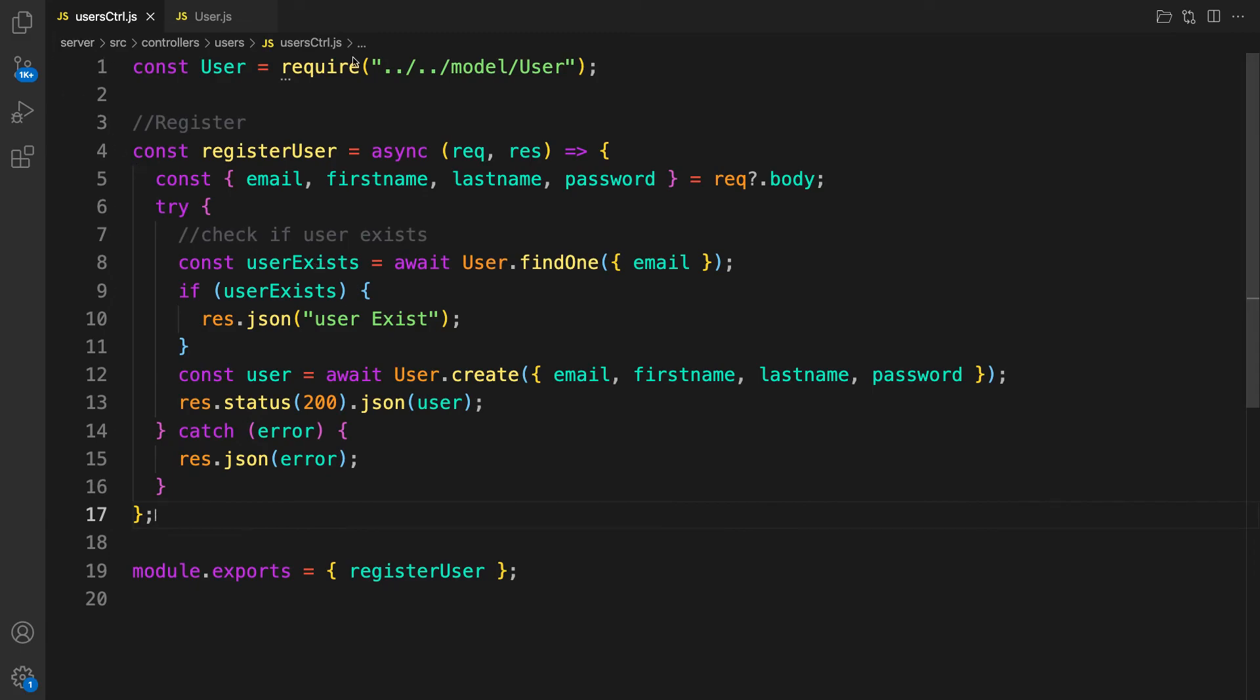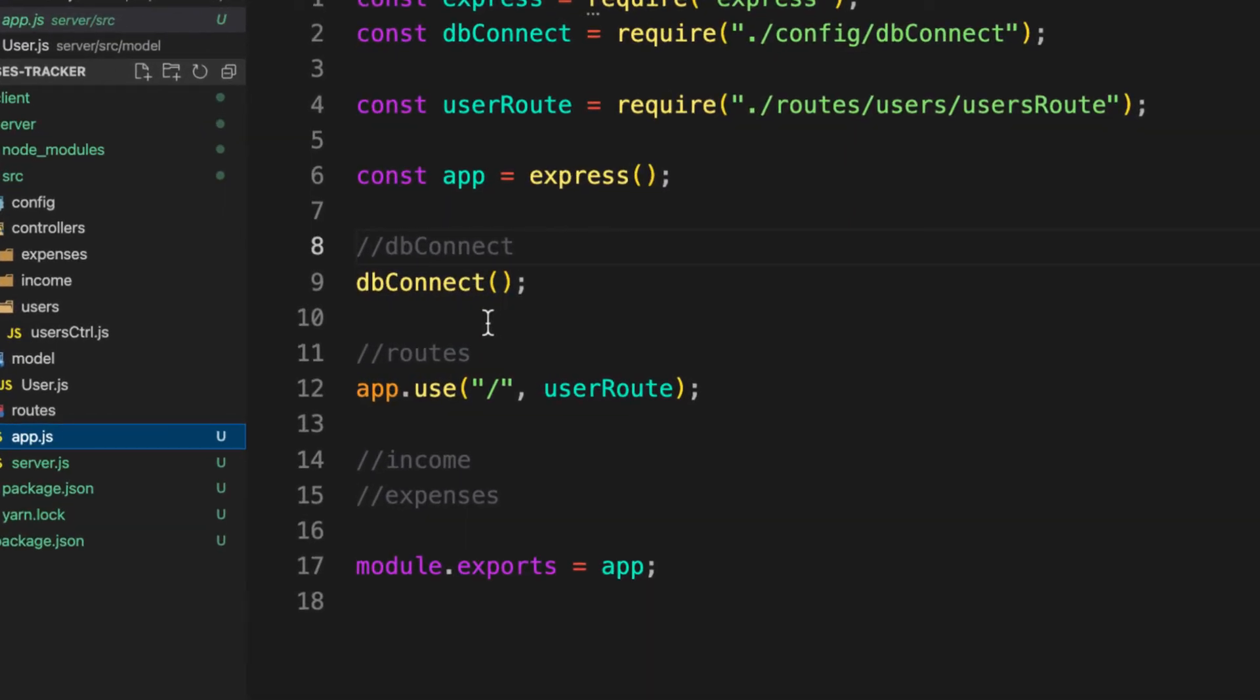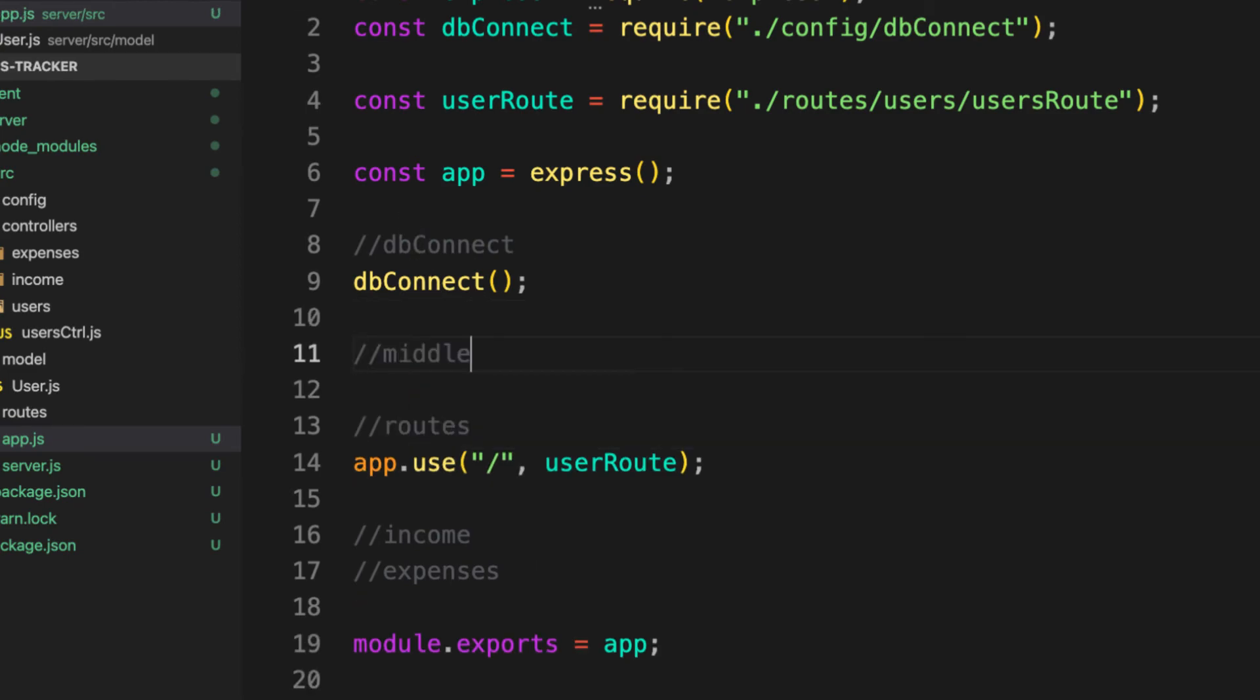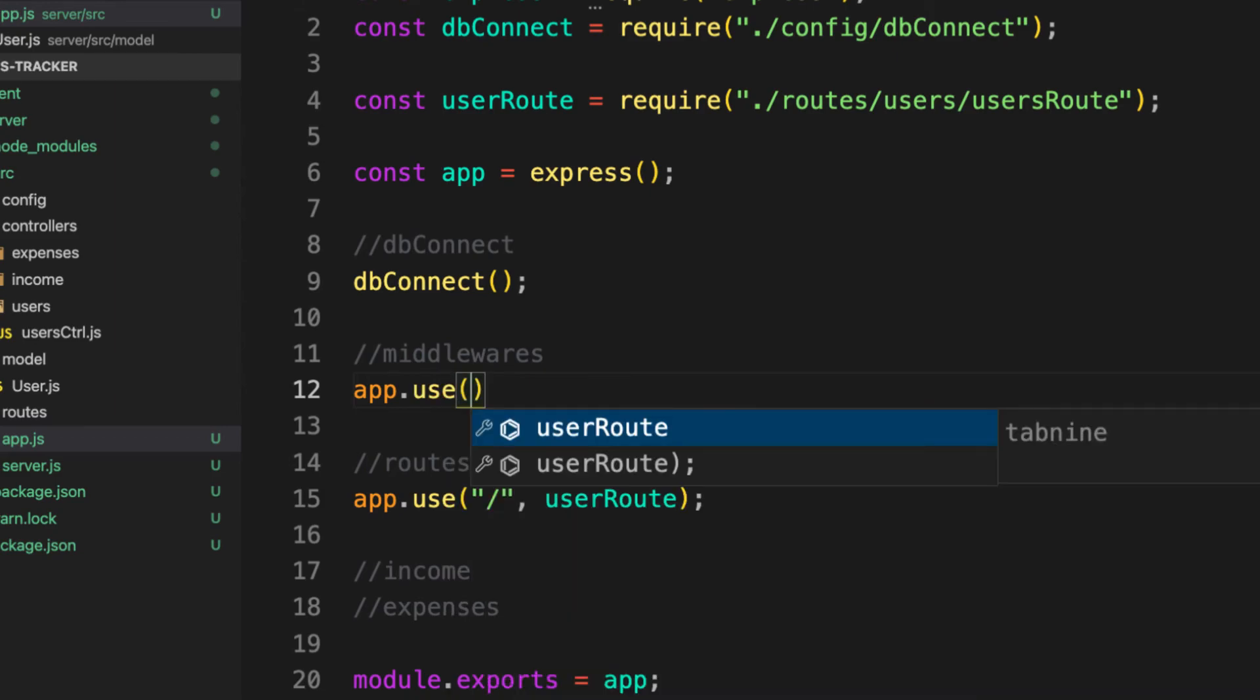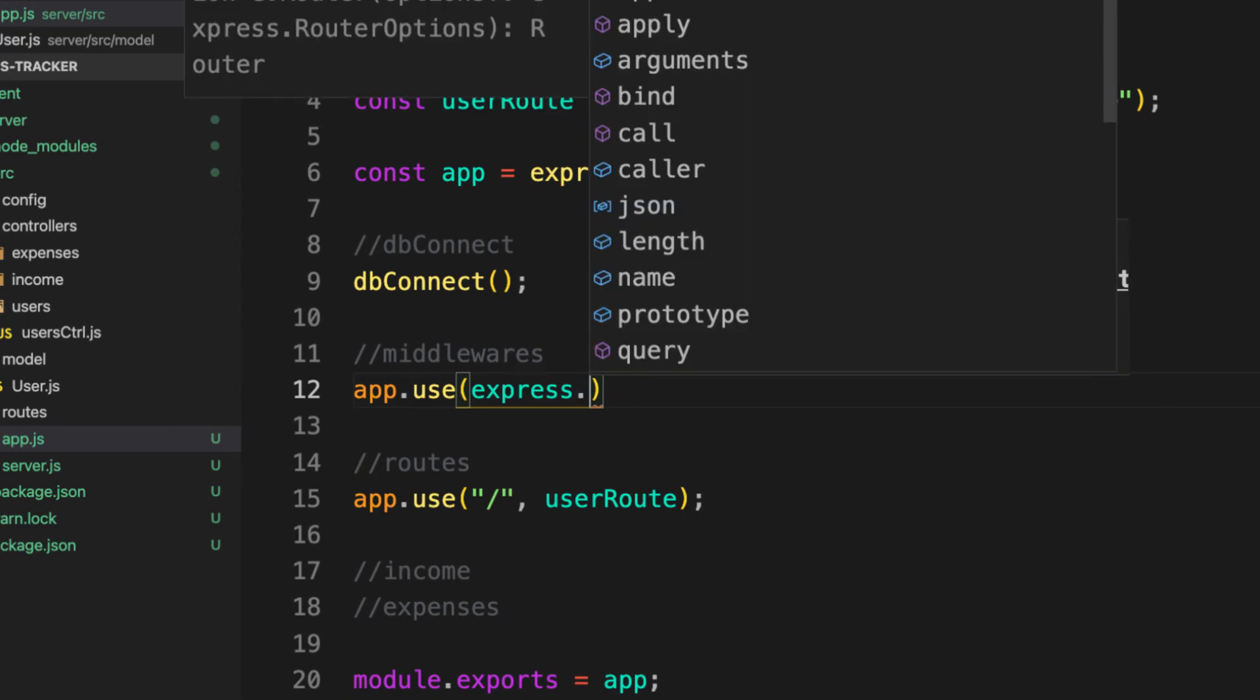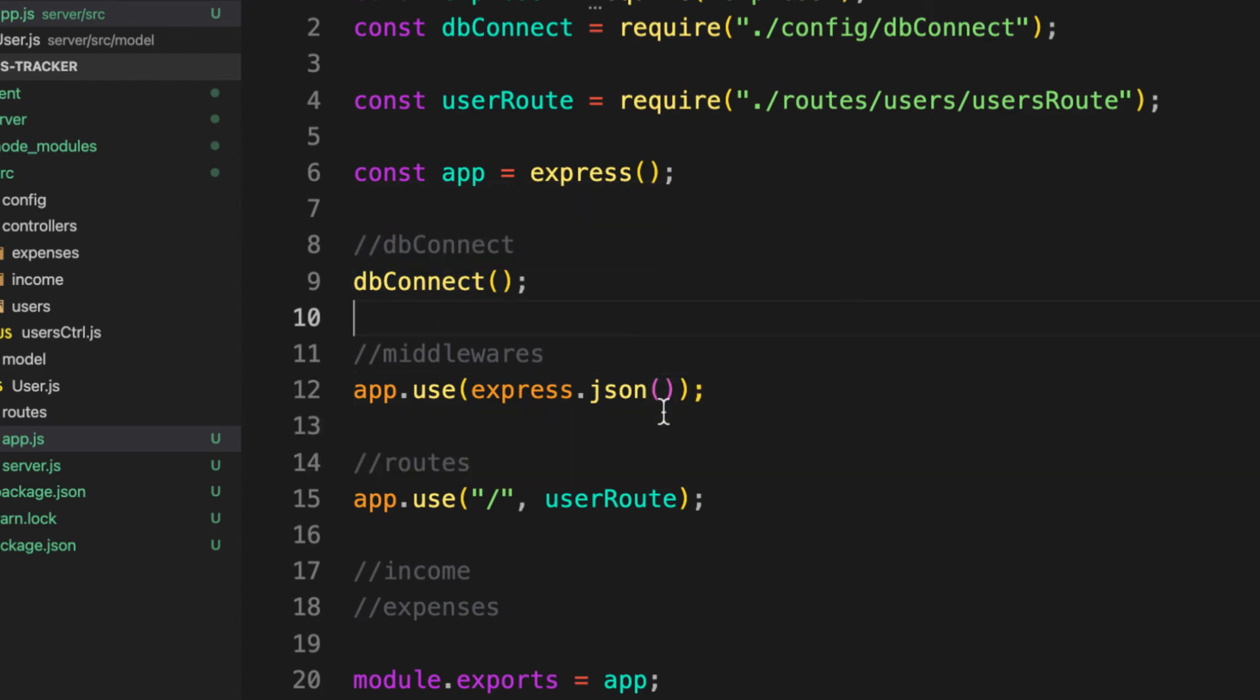How can we tell Express to parse the incoming request? Let's go back to code and inside the app, we're going to pass in middleware to parse the incoming request. Let's label something here and call this one middlewares. The first one I'm going to use is app.use, and this time I'm going to tell Express to parse incoming requests: express.json. With the current version of Express you don't need to install any third-party package called body parser, it is built in.